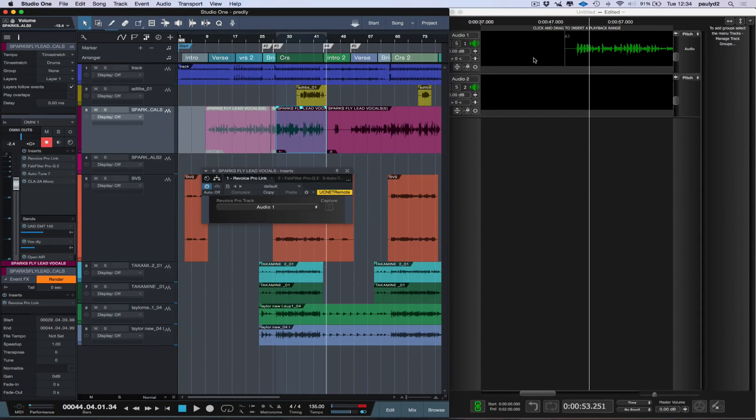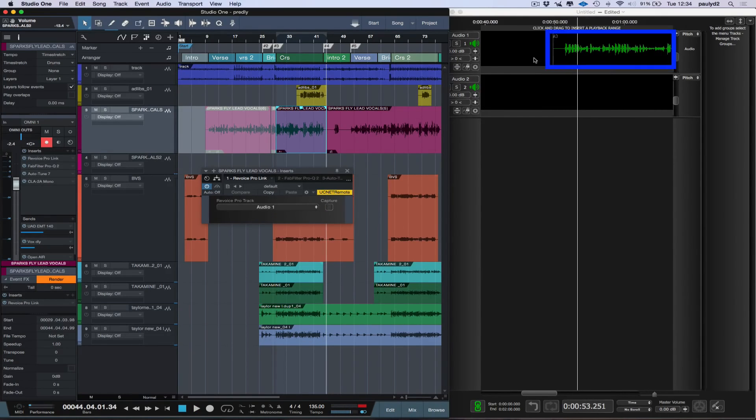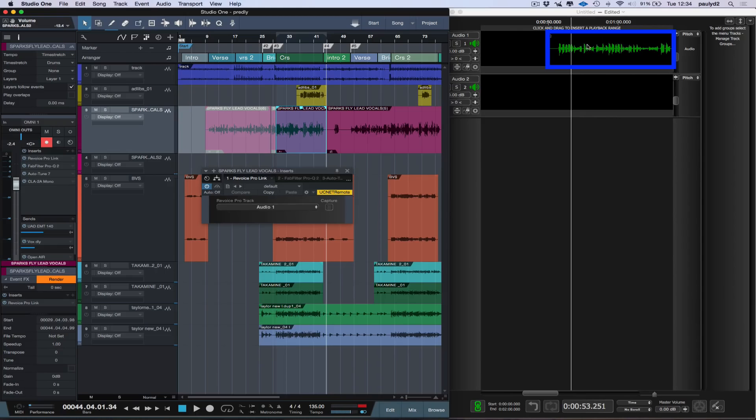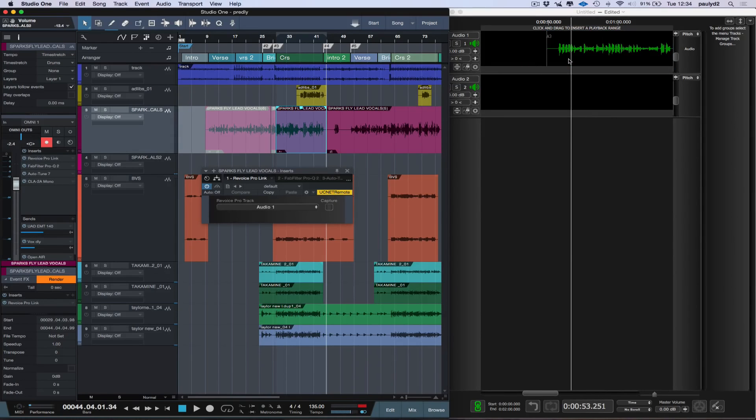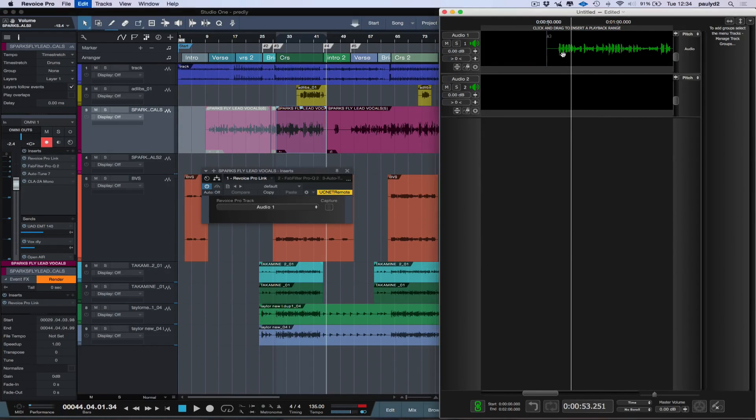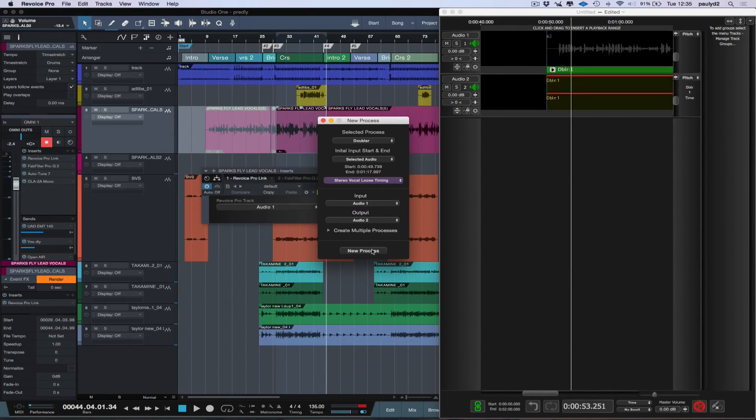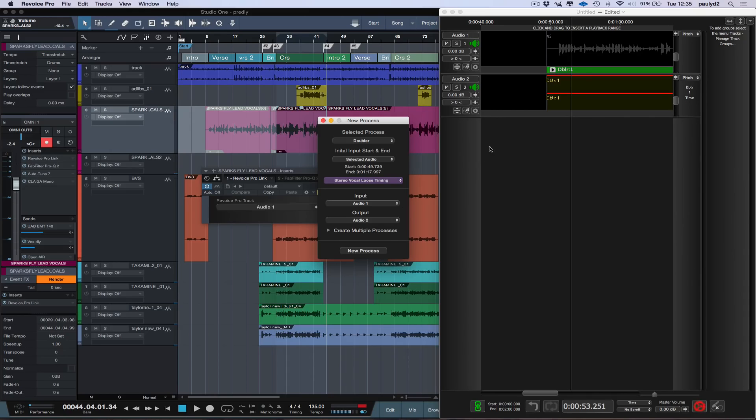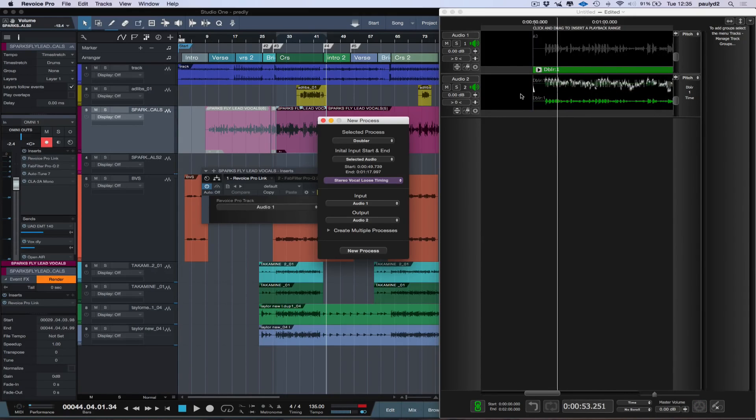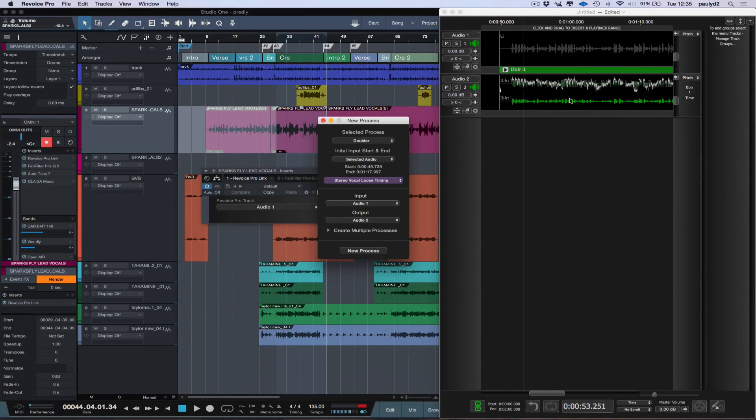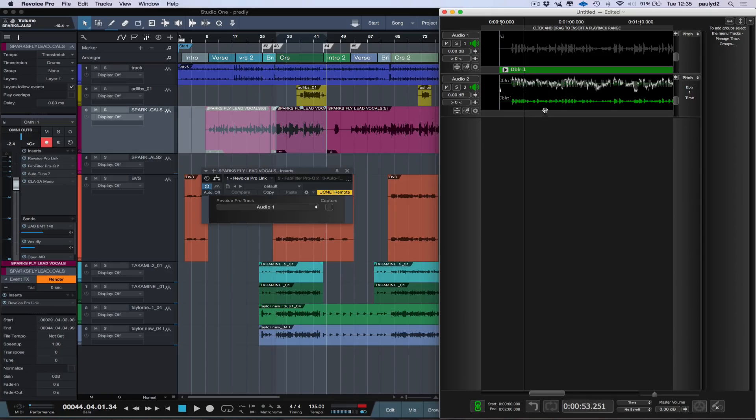Okay, as you can see, it's appeared in Revoice Pro here. Now I'm just going to create a new process. I'm going to send it out to Output 2. I'm going to put a new process. And as you can see here, I've just created a quick double track. So let's close that.